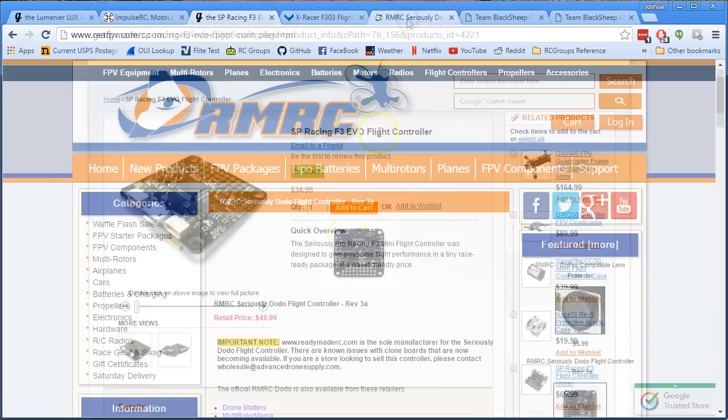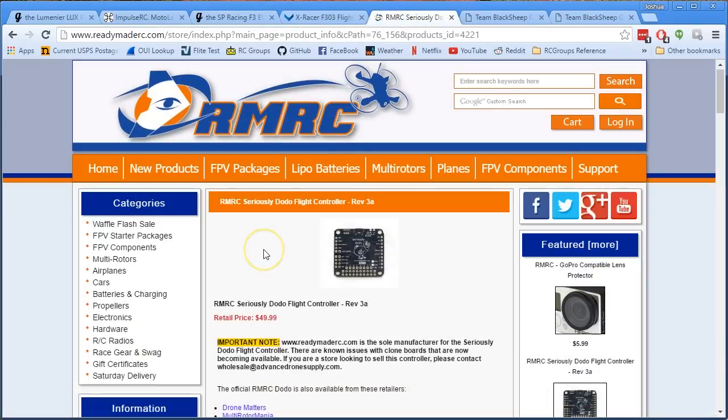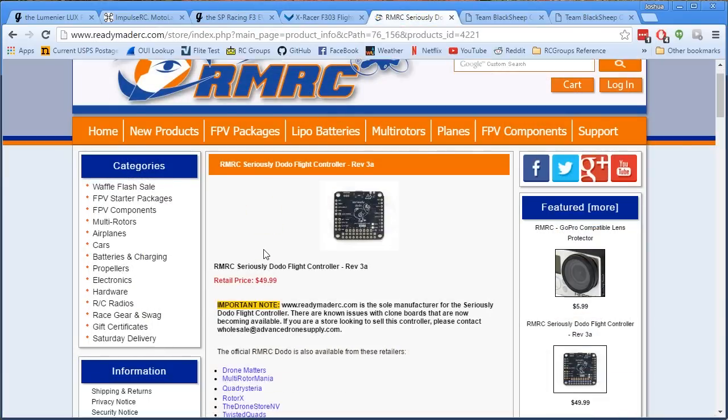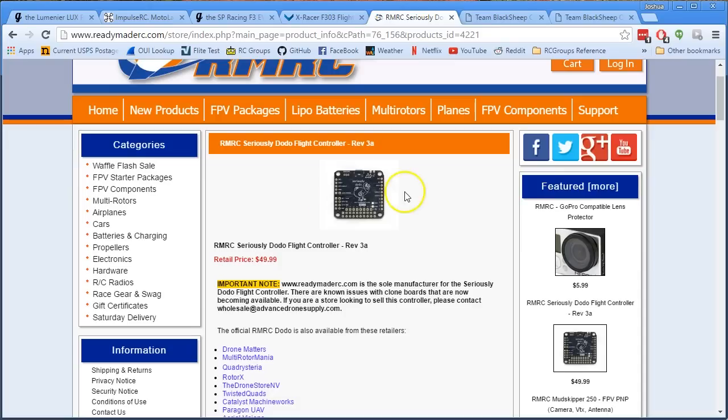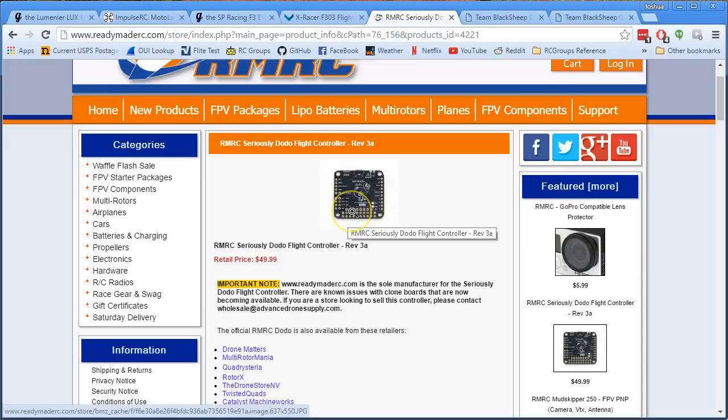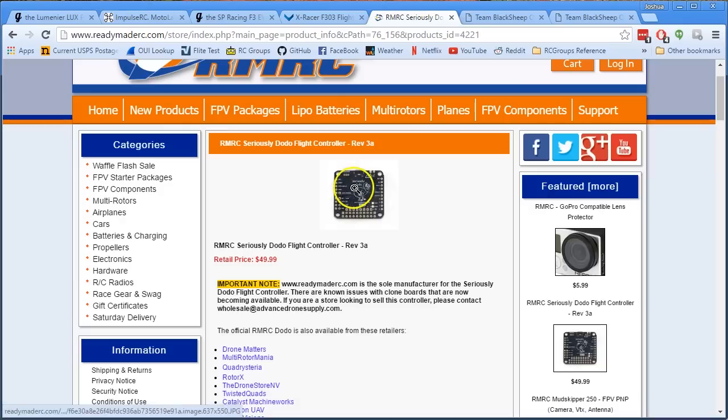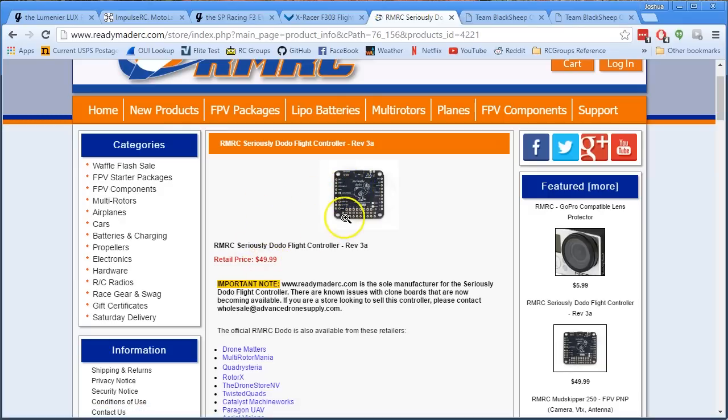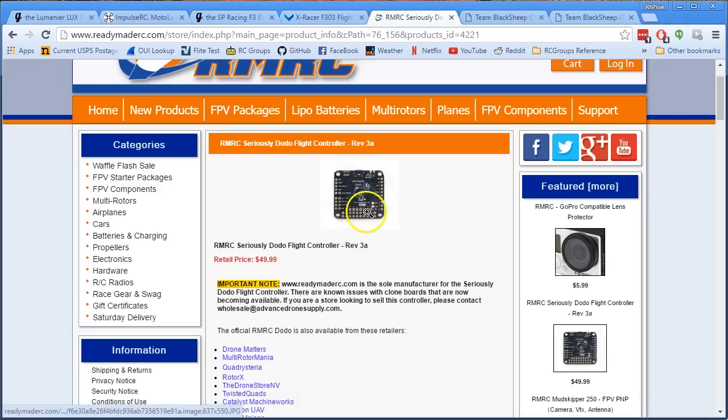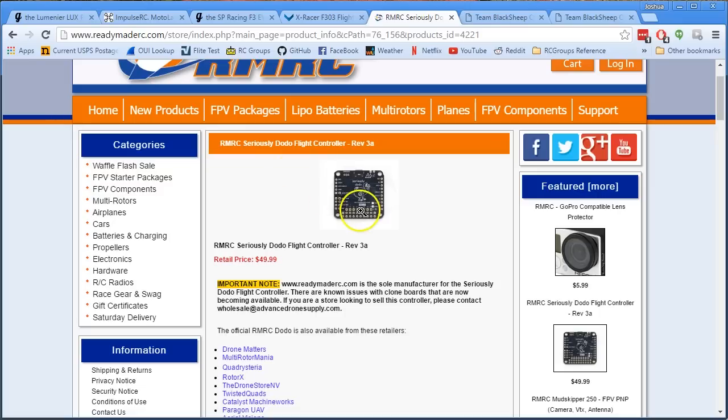We've got the ReadyMadeRC Seriously Dodo. I like the Dodo, the Dodo is a solid board that got a lot of things right, but I think time has moved on. Many of the things that the Dodo did right, other cheaper and just as well-designed boards are doing right. And at $50 it's hard to argue that you should buy the Dodo instead of some of the other boards that are out there. I only include it here because a lot of people do use the Dodo and it's a very prominent board. I personally think that you can get all of the good features of the Dodo in a cheaper board without giving up very much.